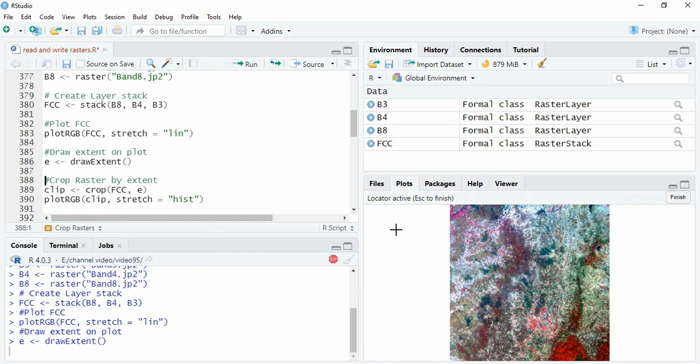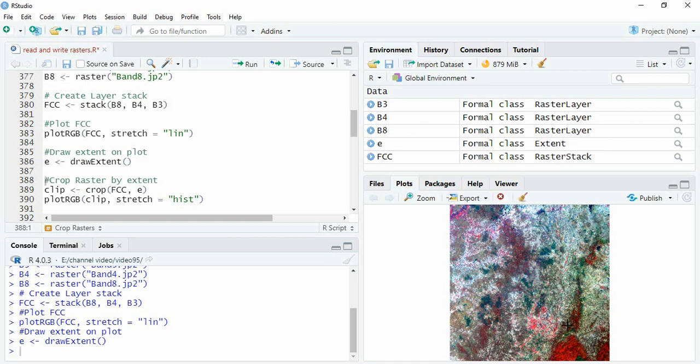You see the cursor will change and you have to click on two places, the diagonal ones. So one, and then two. You see one rectangle has been created.